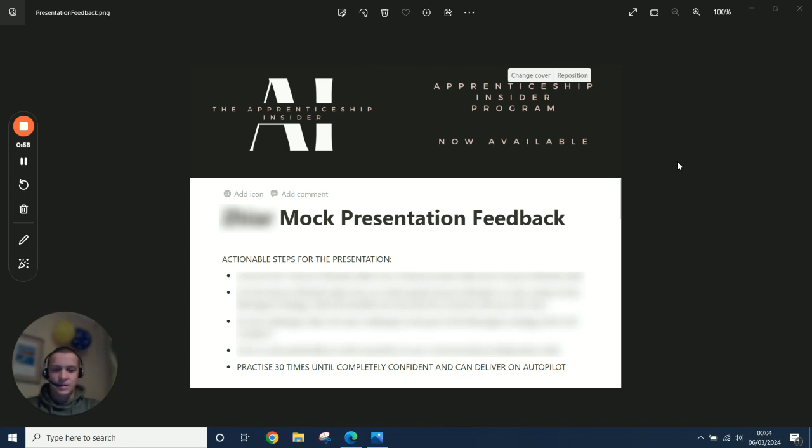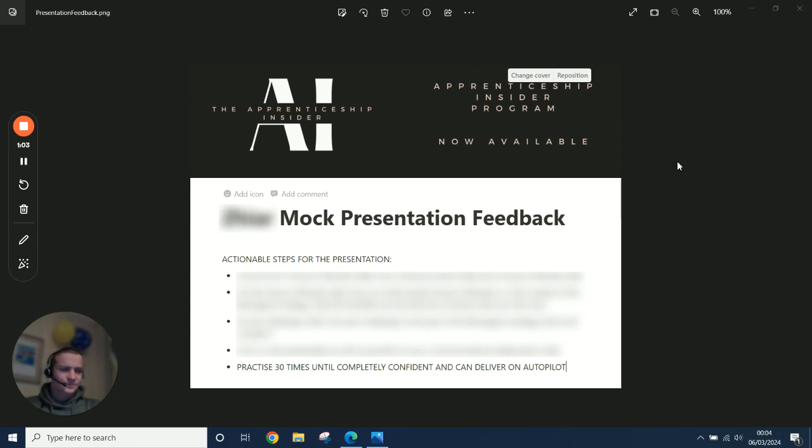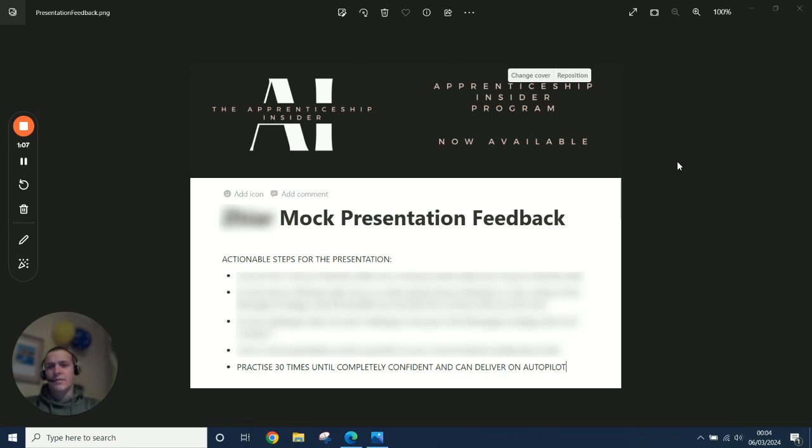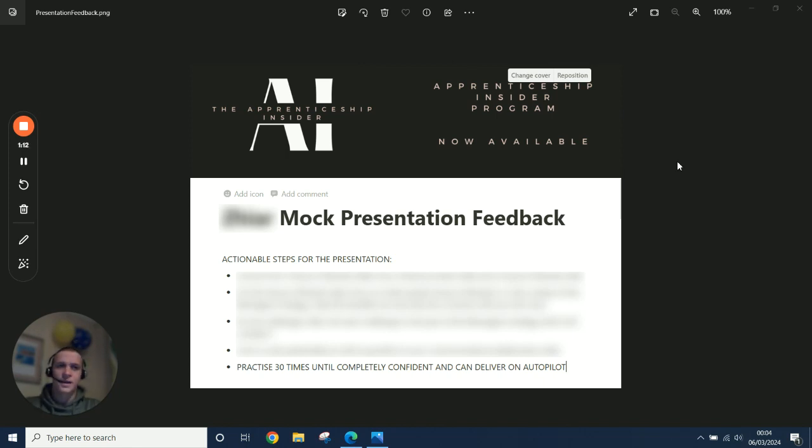There were bits where he didn't know exactly what to say or bits where he forgot what to say, that sort of thing. Quite a lot of pausing, ums and uhs. So basically, delivery was the constraint of the quality of this presentation. So what's the actual step? How can you improve this?